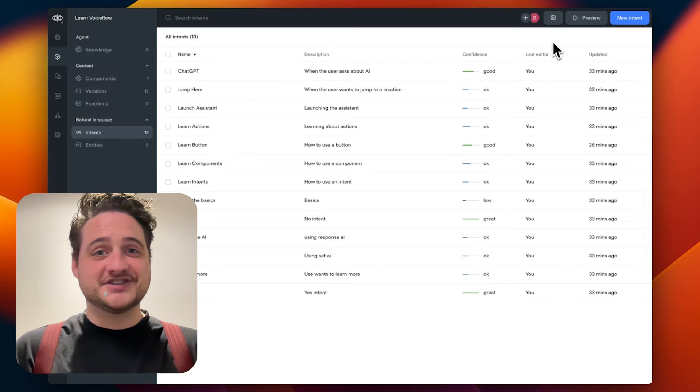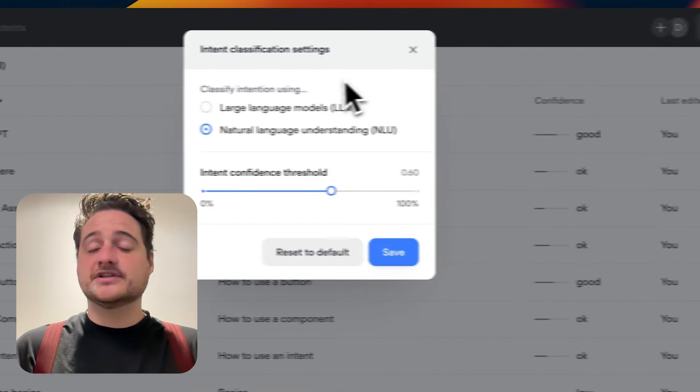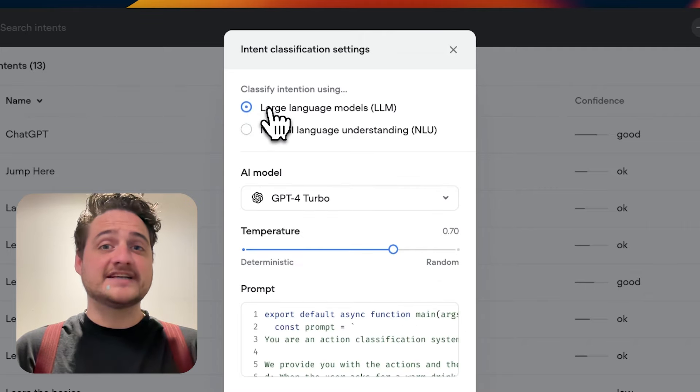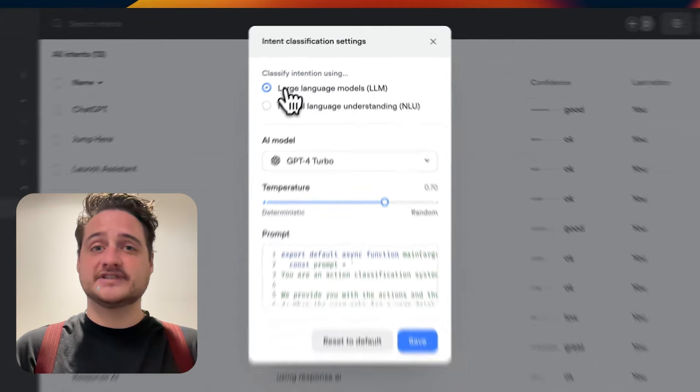It's Greg from VoiceFlow. My team led the production of the LLM intent classification feature, and we're so excited to share it with you. You can now classify intents using large language models in the Intents CMS for faster and more accurate intent classification. For a more detailed breakdown of the feature, check out the demo video by Dennis and Pete on our YouTube channel.